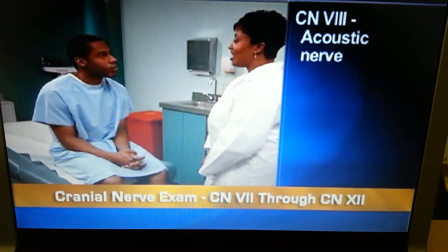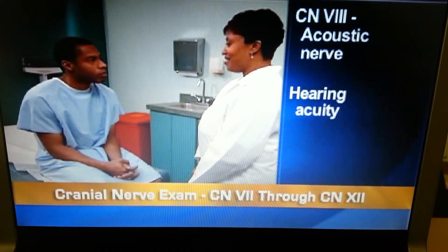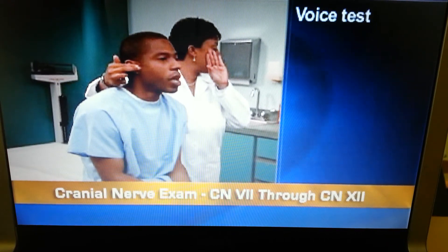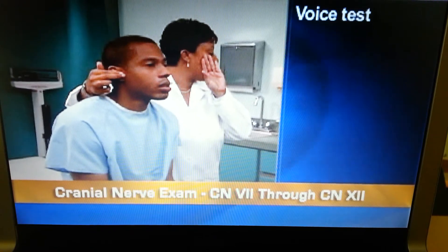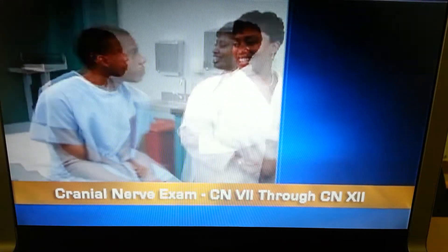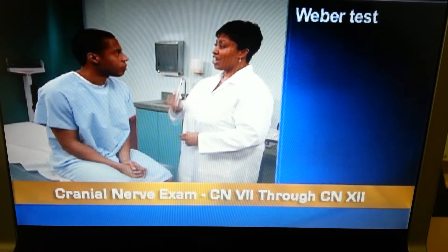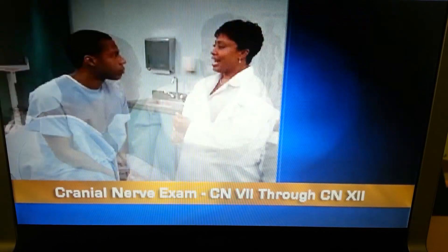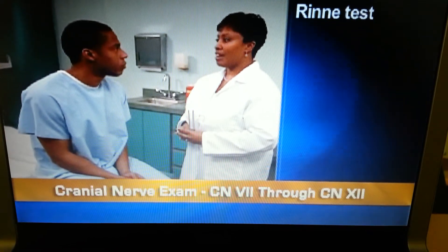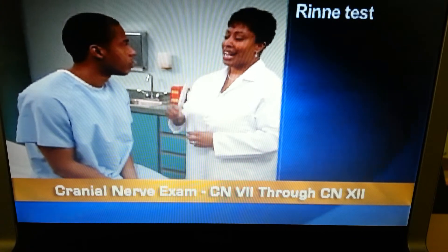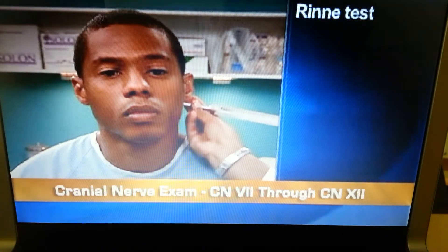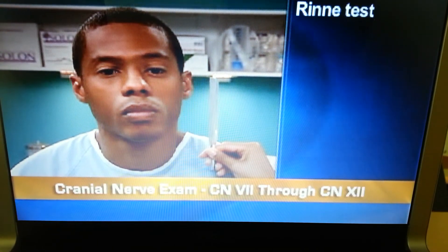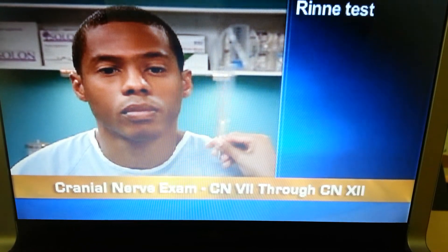Test cranial nerve 8, the acoustic nerve, by assessing hearing acuity during normal conversation. Also perform the voice test, in which the person should repeat each word after you whisper it. Perform the Weber test, in which he should hear a tuning fork tone equally in both ears. And the Rinne test, in which he should hear a tuning fork longer near the ear by air conduction than through the mastoid process by bone conduction.